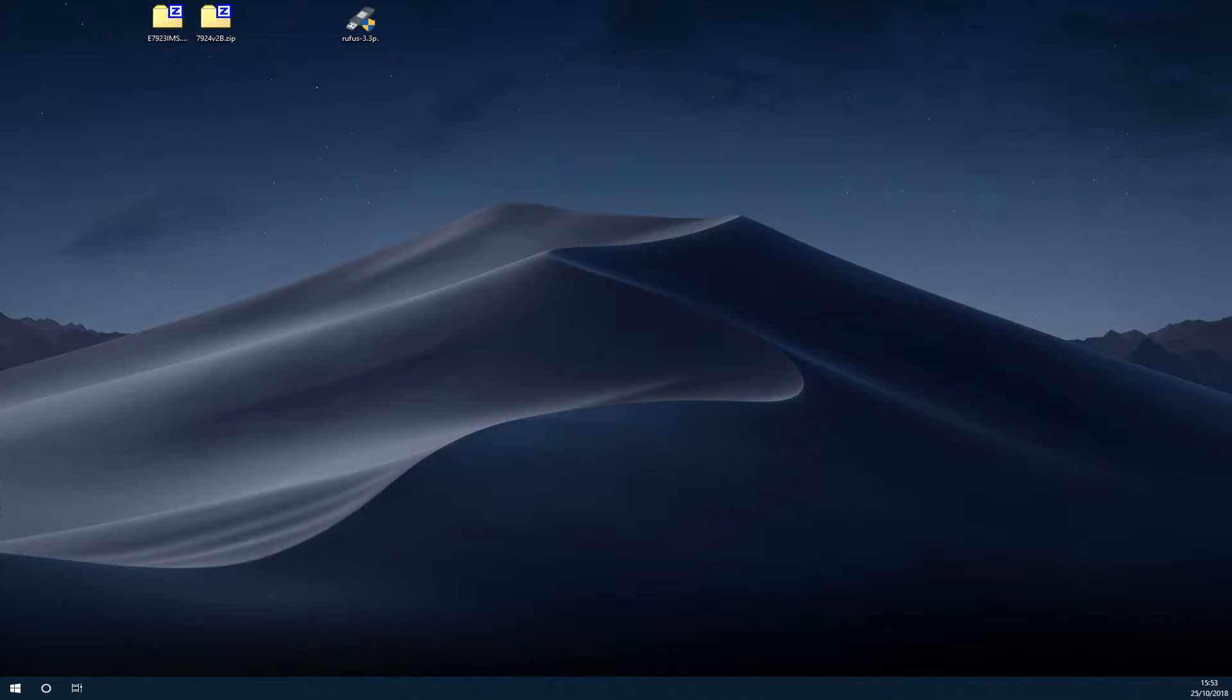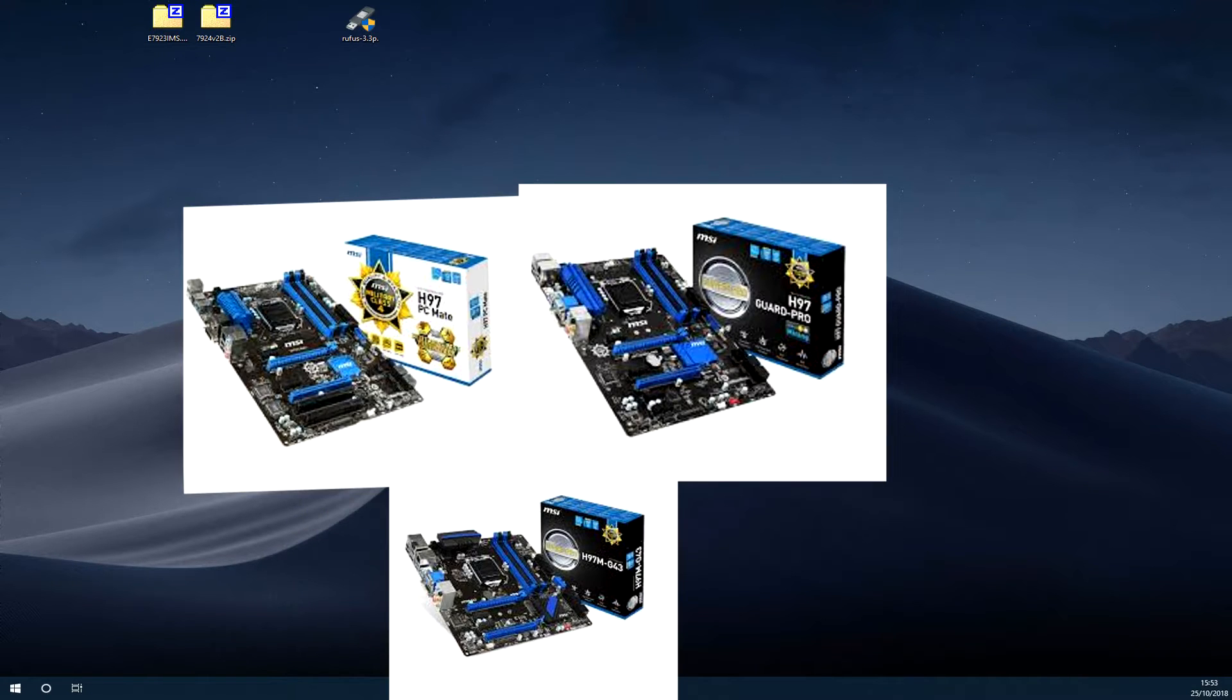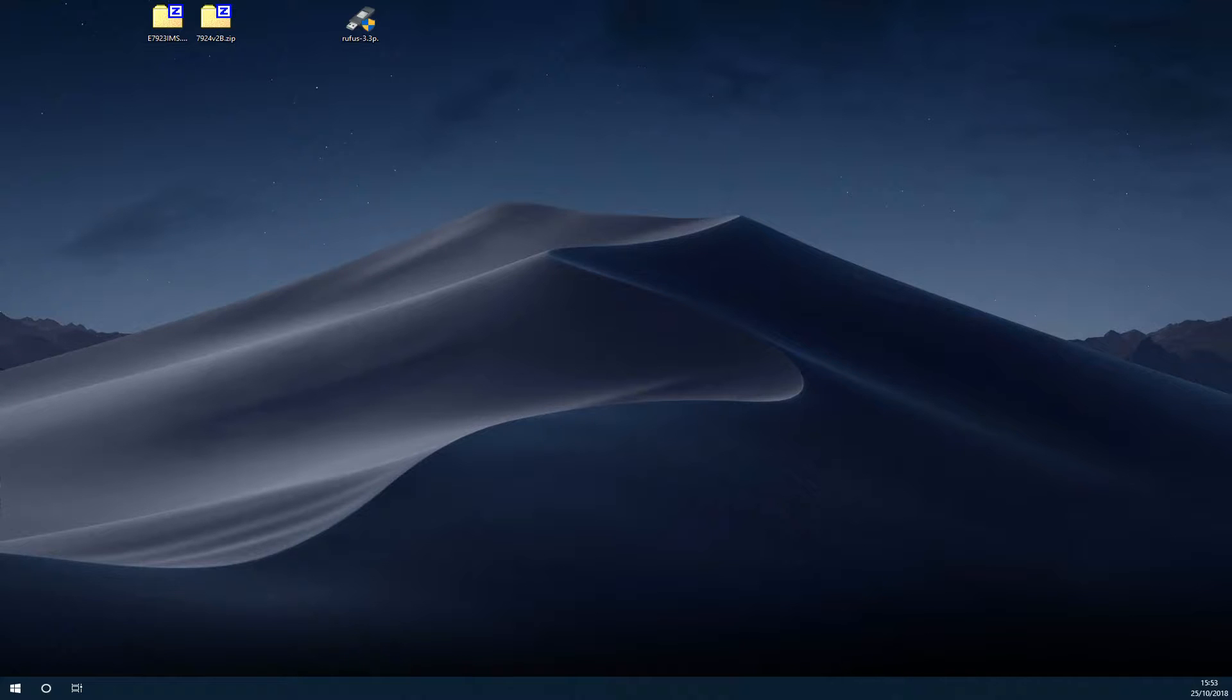However, if you have a H97 motherboard specifically made by MSI, either the H97M G43, the H97 Guard Pro, or the H97 PC Mate, you can unlock something which will allow you to push your overclock further.